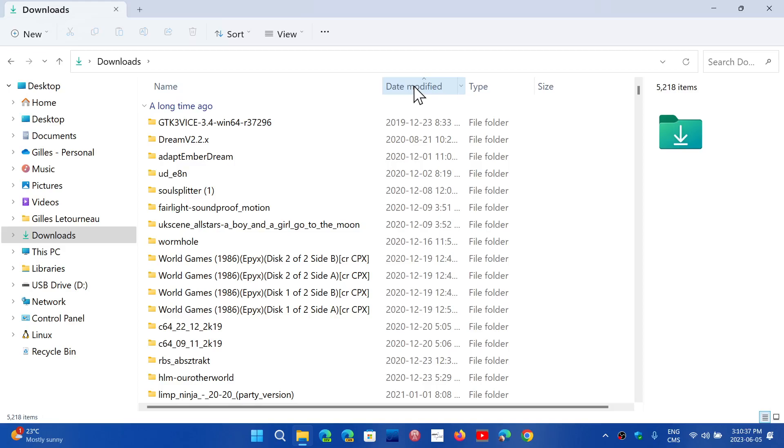If the arrow—because you might not see it in the video, but there's a very small arrow here—if that arrow points upwards, it means that the oldest file will be first, and then you will have them in order up to the newest file, which will be last.